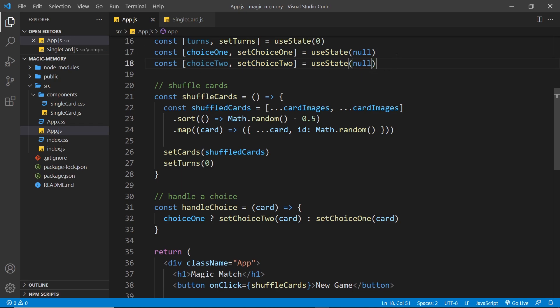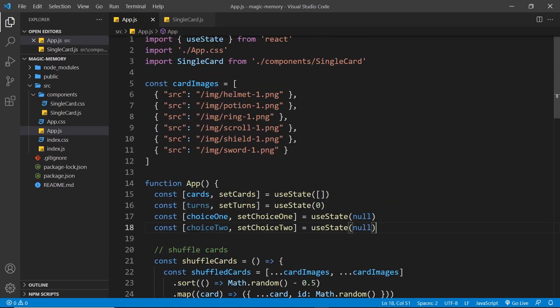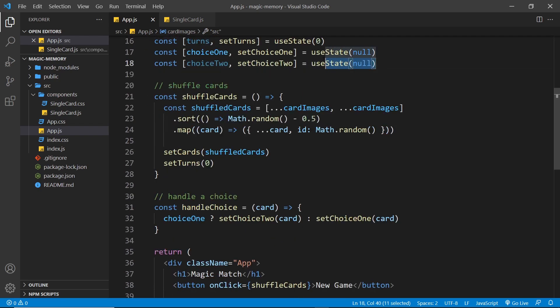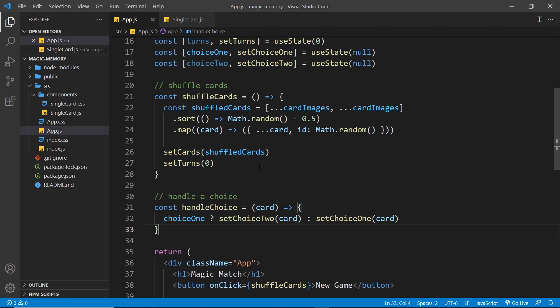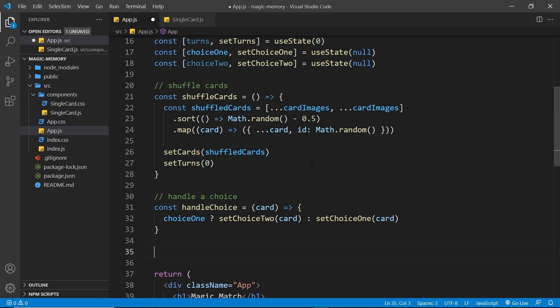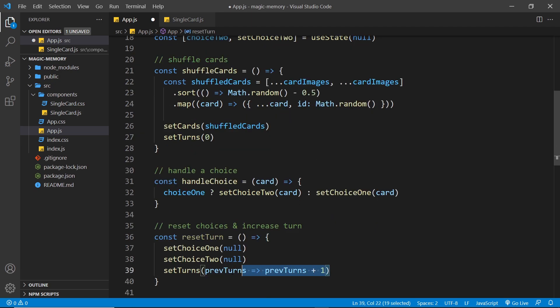You need to compare the two choices to see if they match. You can use their source property because matching cards are going to have the same source path, but only perform this evaluation if we have a value for both choice one and choice two. If the cards match, log that message to the console. If they don't match, log that message too. Then once you've made the evaluation, fire a function that resets the choices back to null so we can select two new cards again, and adds one to the current turns value.